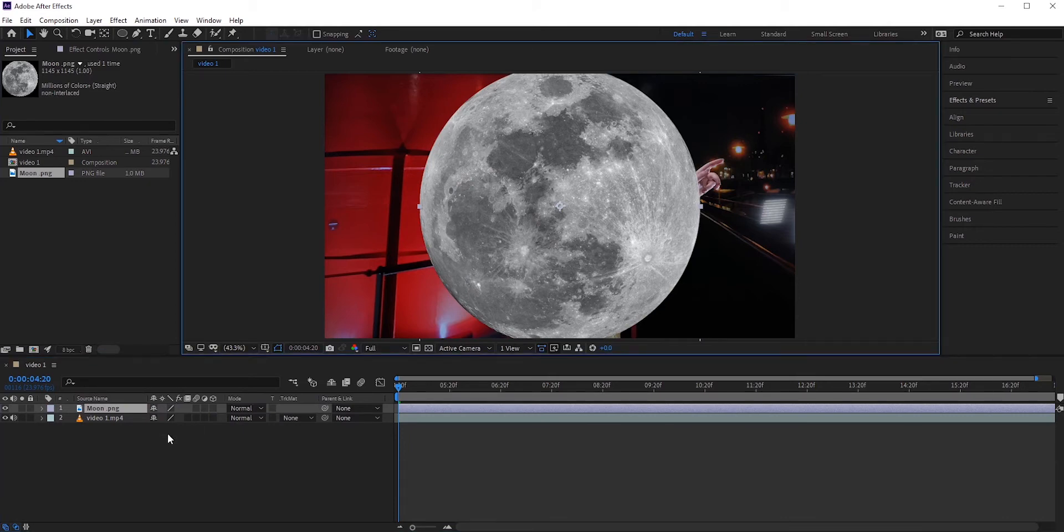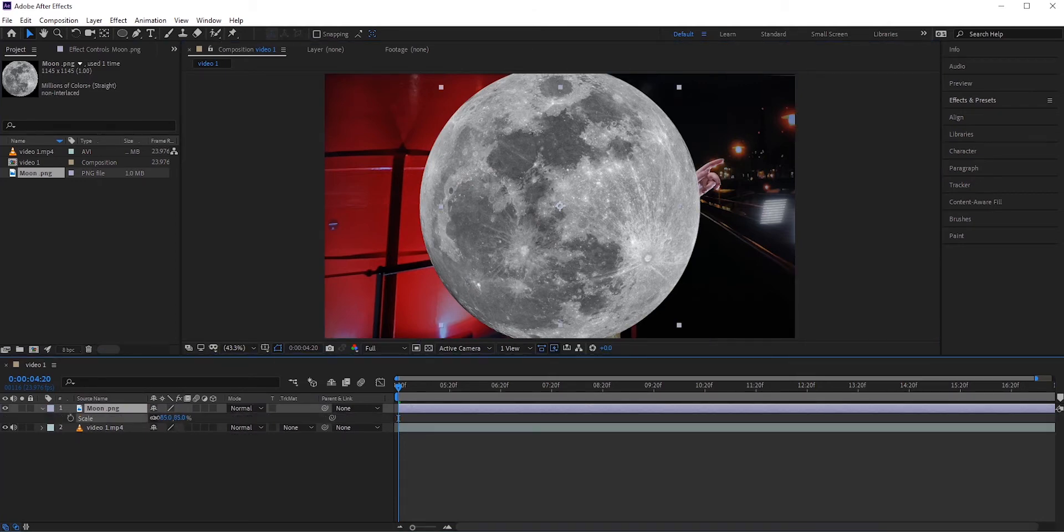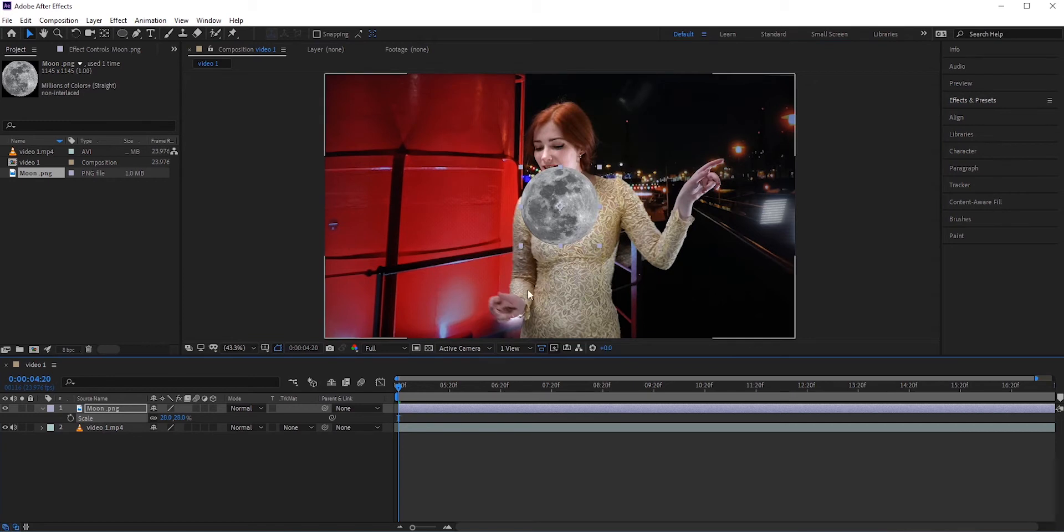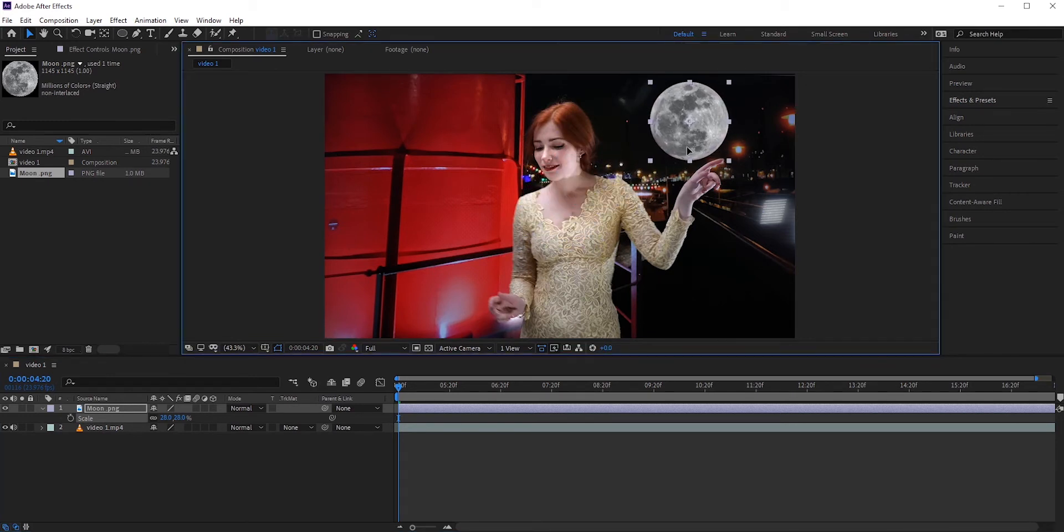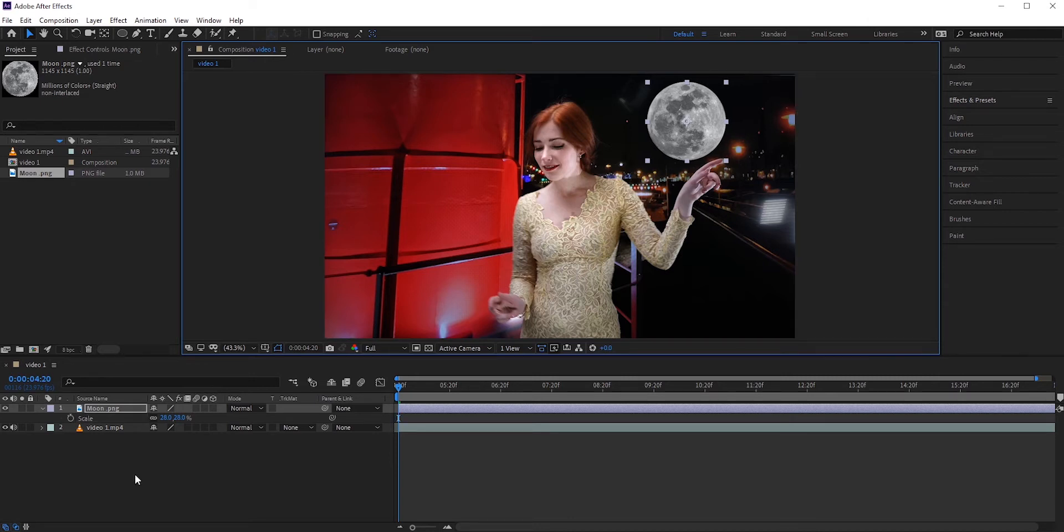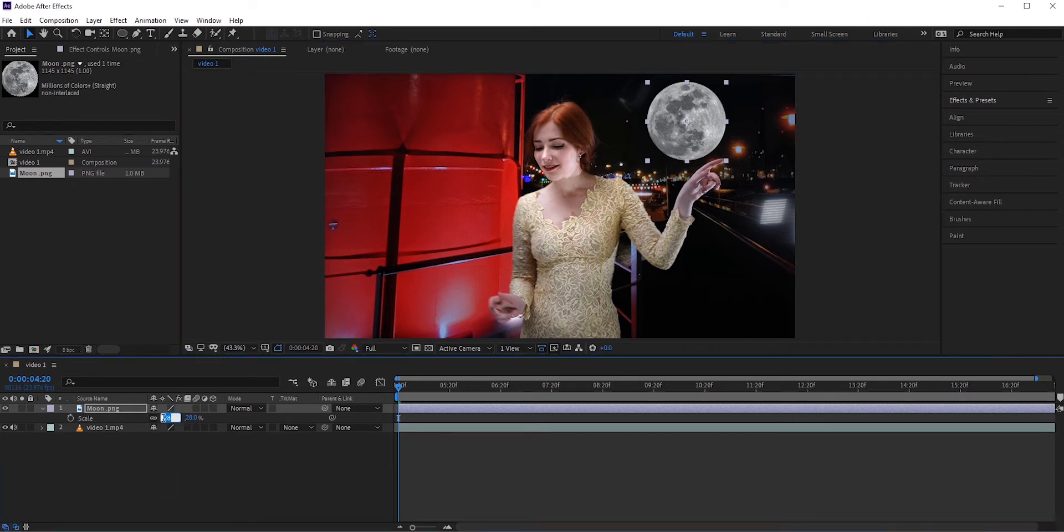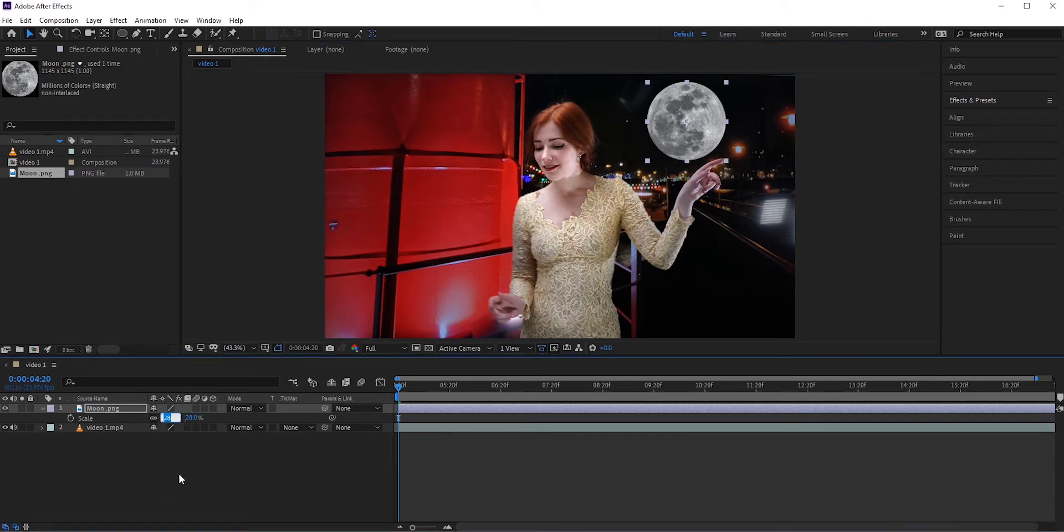We need to reduce its size. Press S for scale and reduce it. I will place it here. In real life, the moon should look very small in our camera. But in this example, let's just make it a little bigger so everyone can see it clearly.